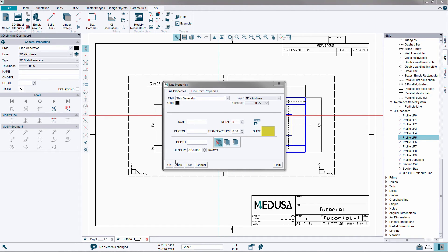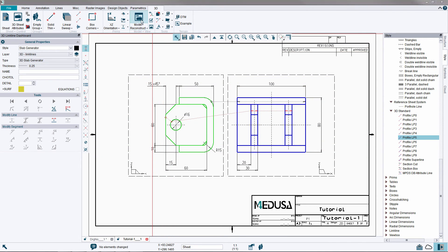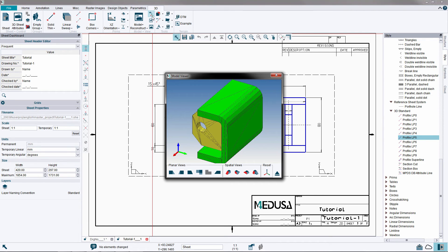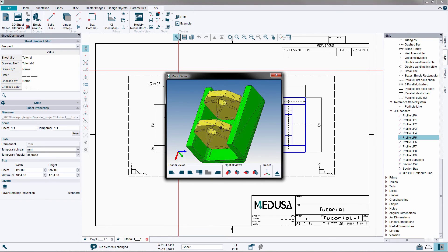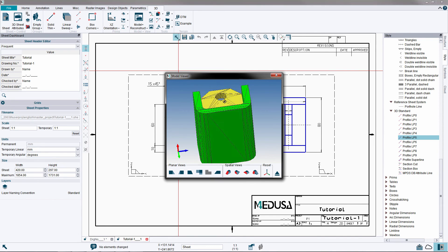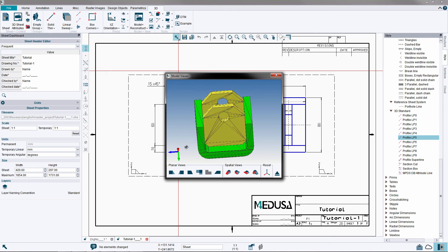From the 3D ribbon menu press the model and reconstruct tool to generate the model with the new colours. Open the 3D viewer to see the changes — again with the middle mouse button you can freely rotate the model and see it from any angle. Dismiss the model viewer.